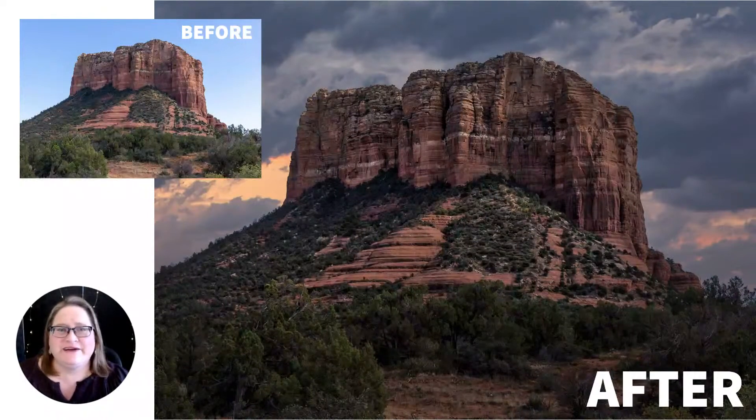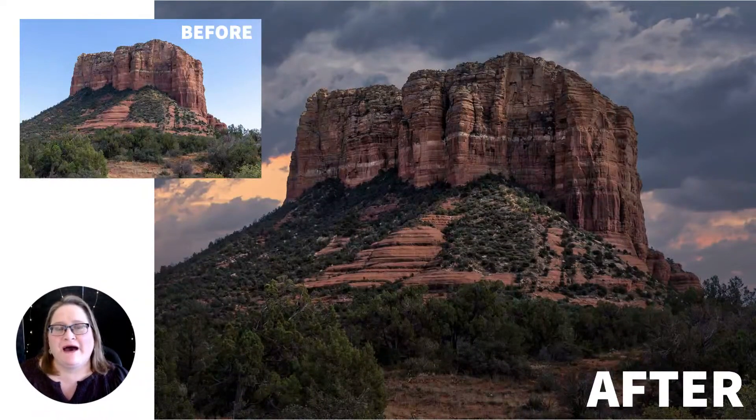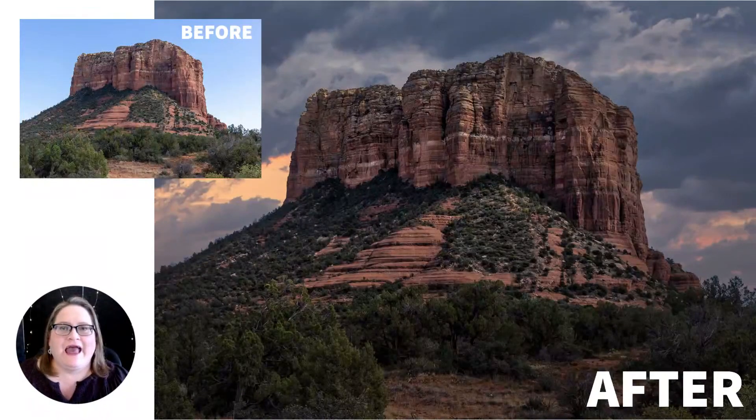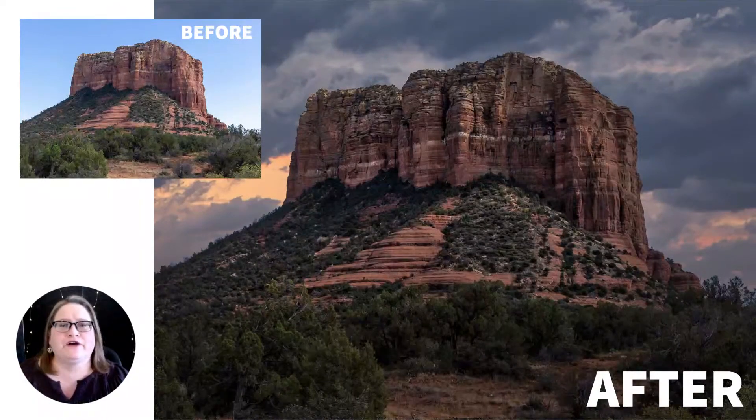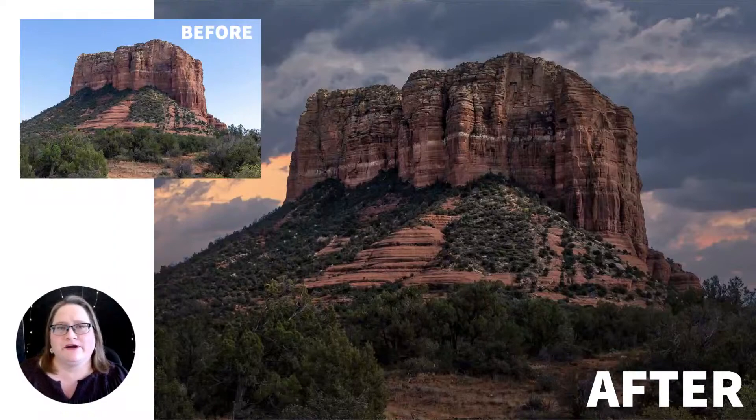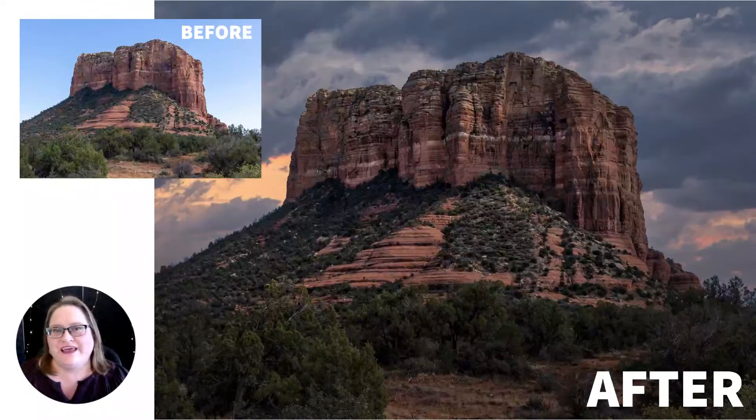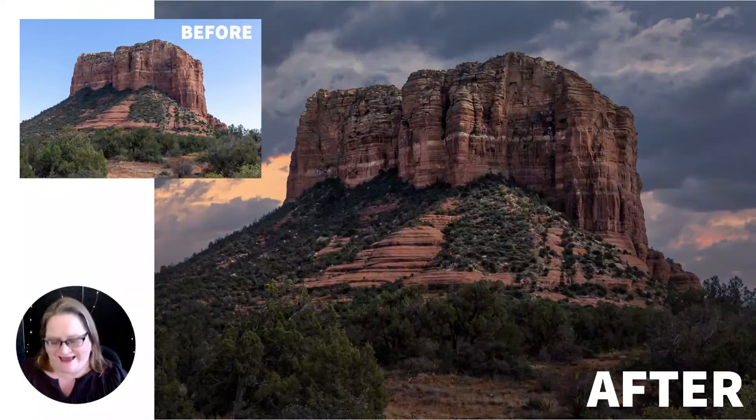Hello everyone. Today we're going to be talking about sky replacement and how to create your own library of skies that you can use in Luminar AI.